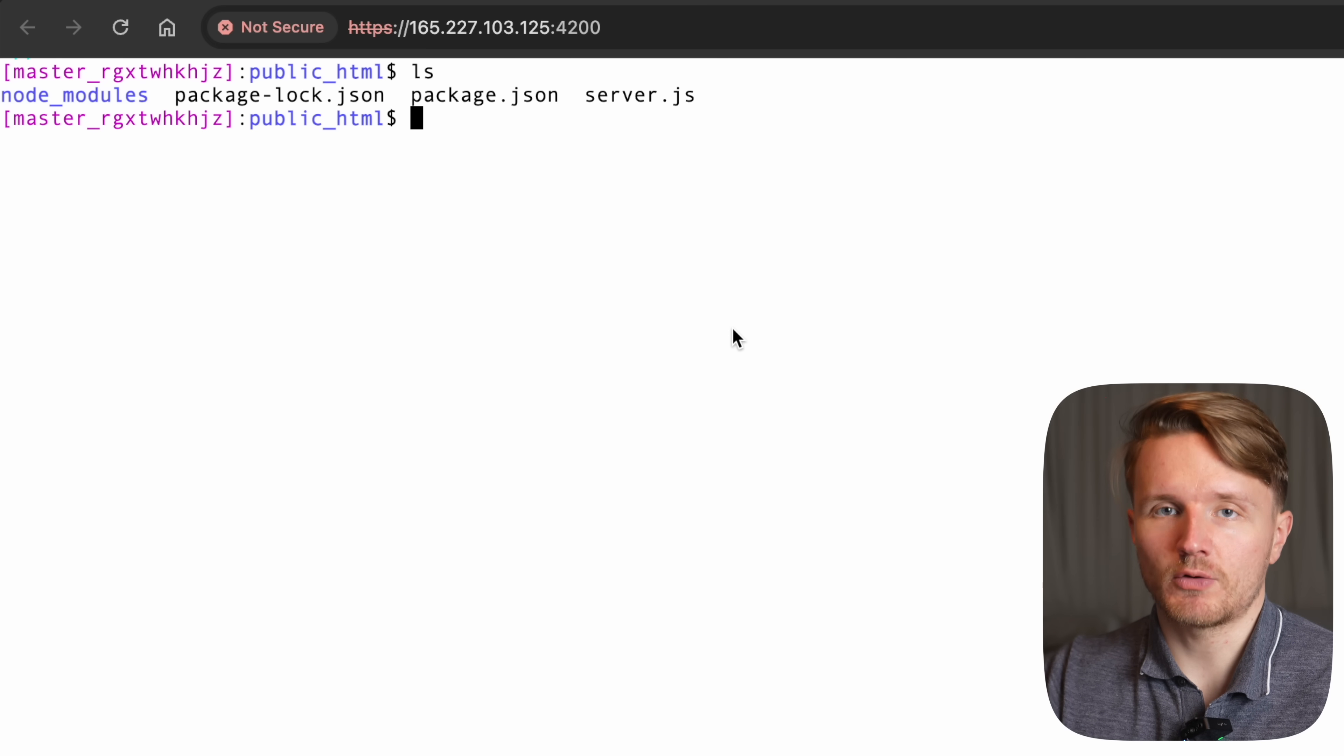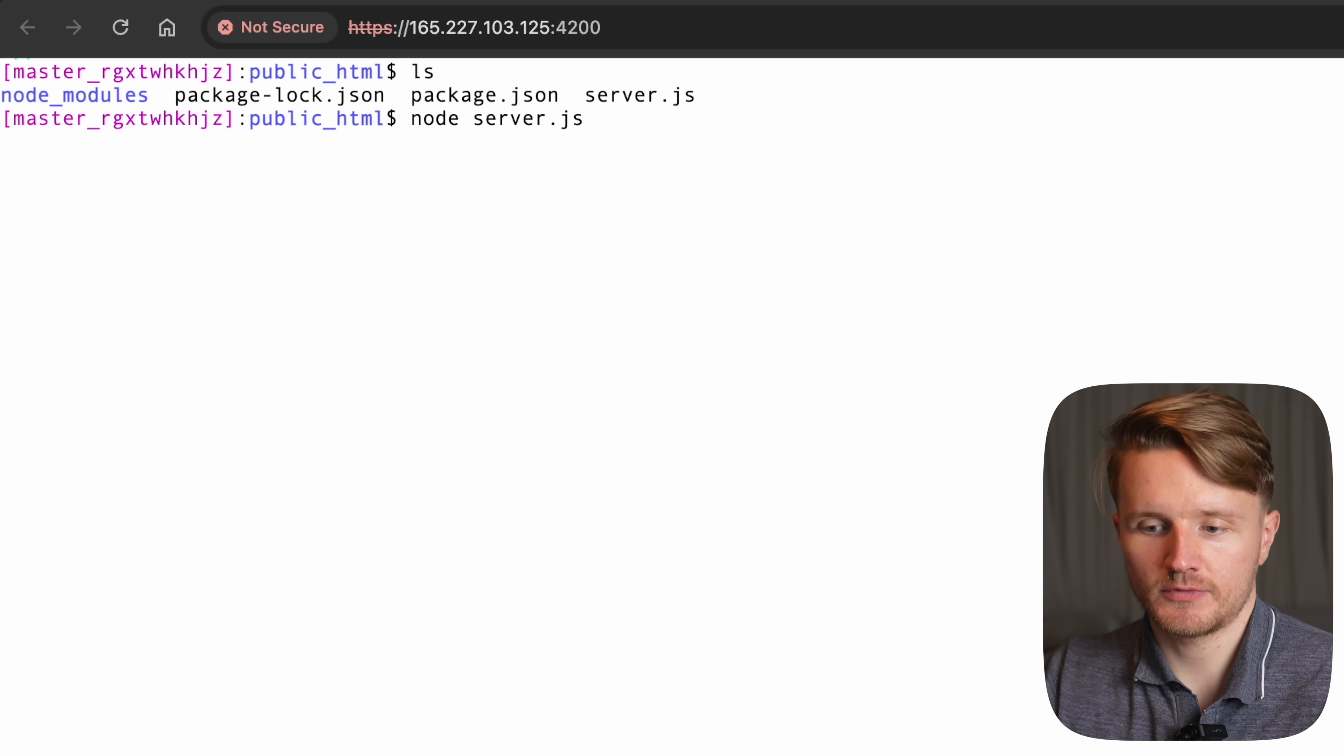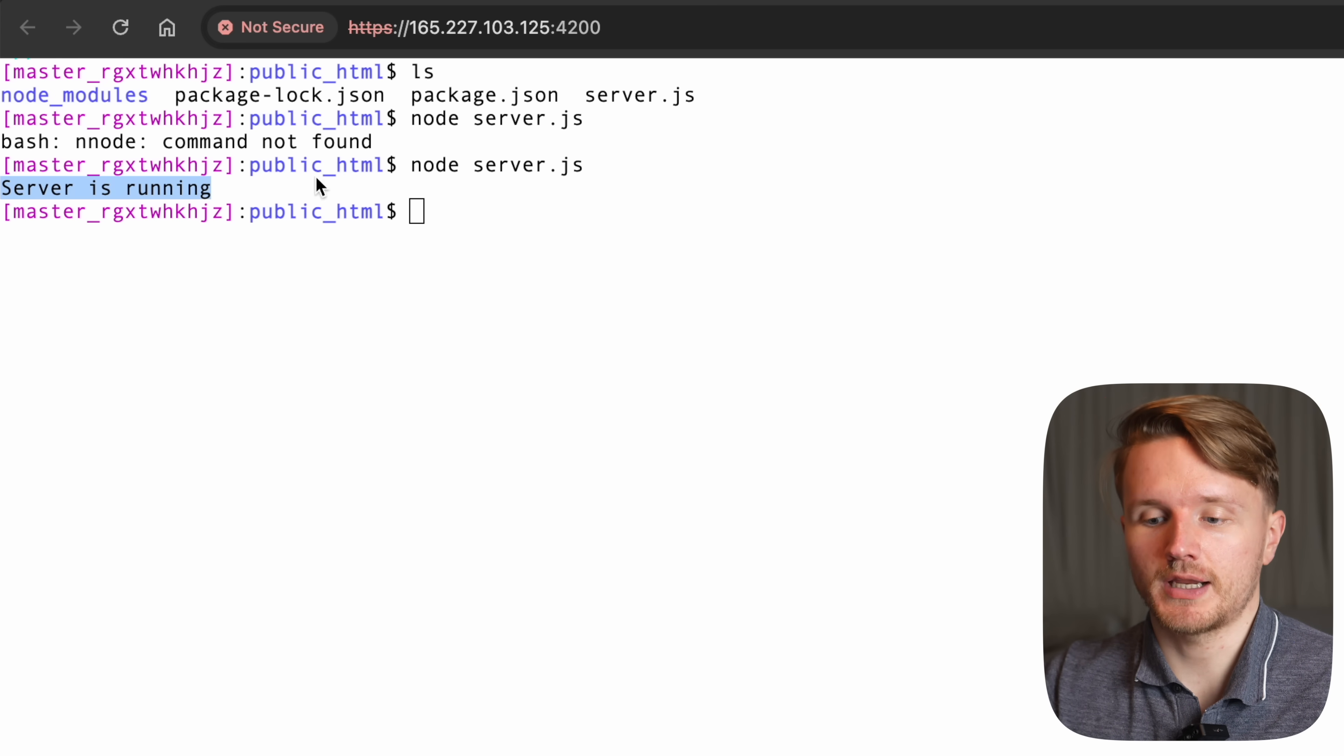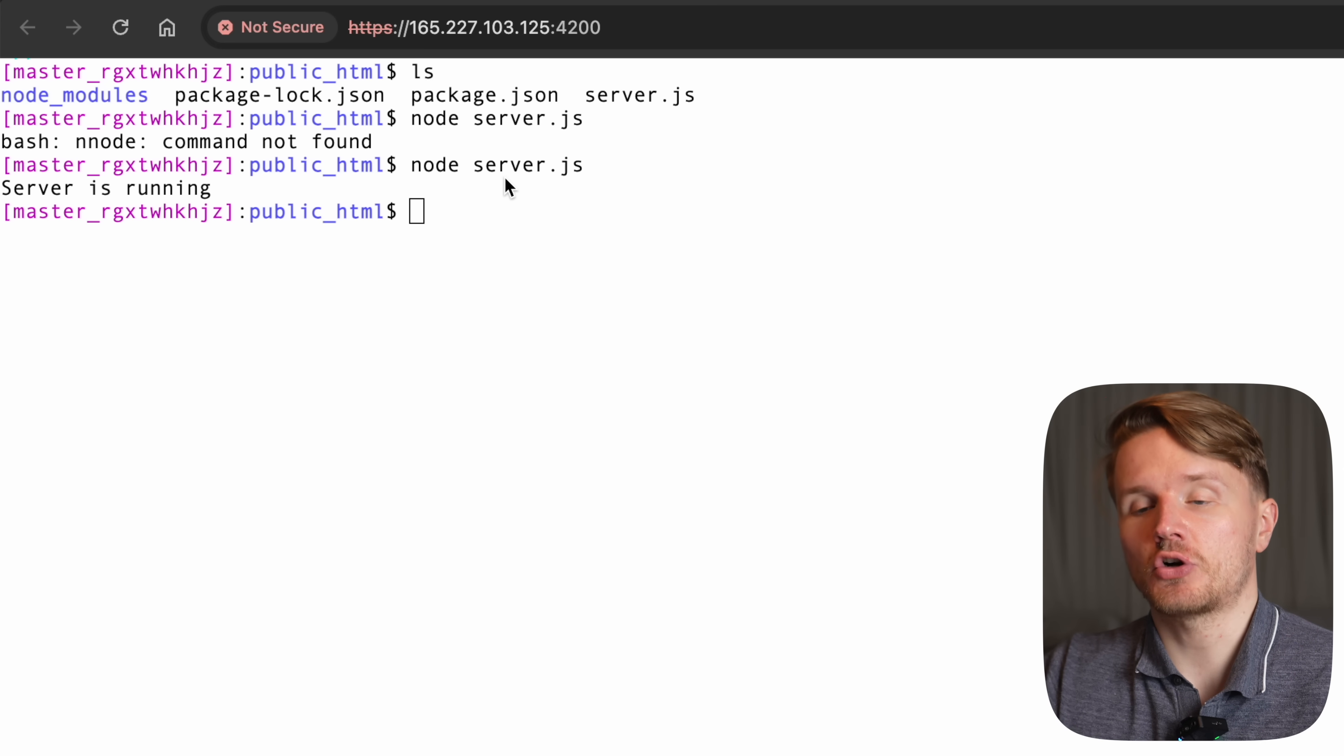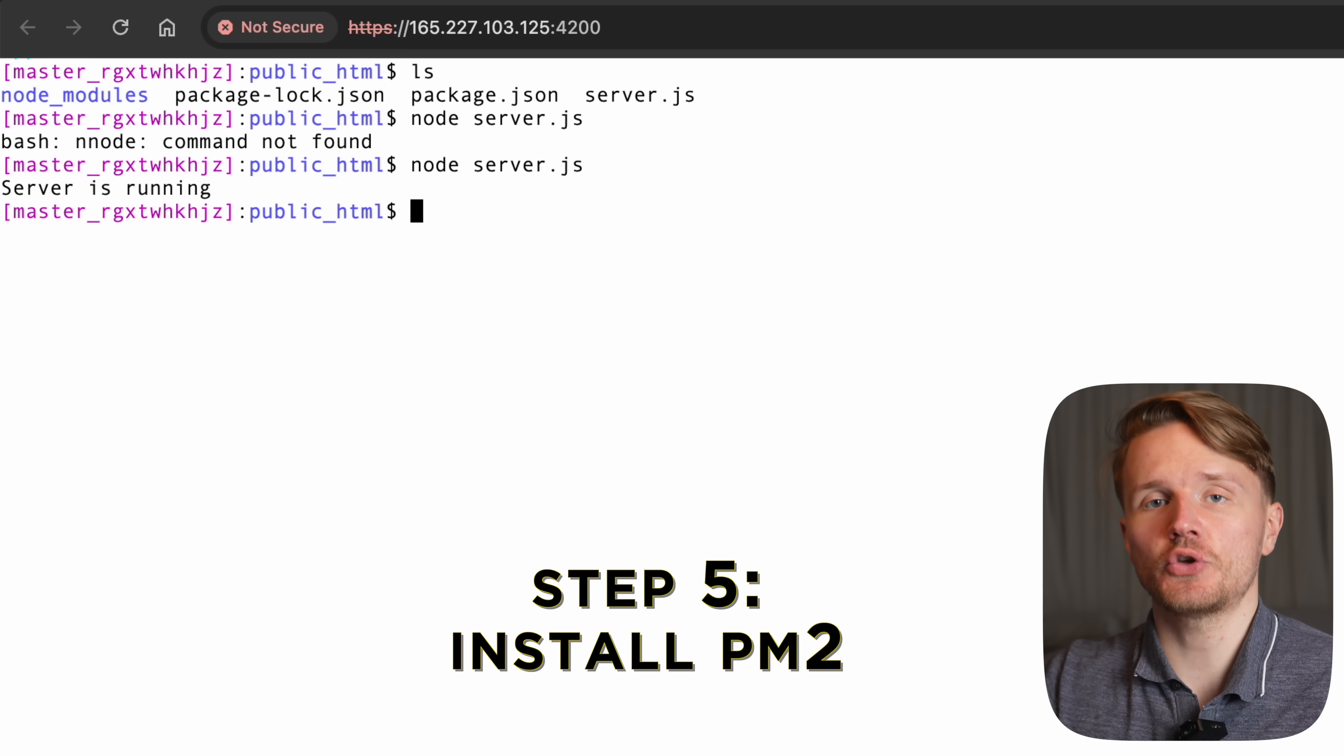So now that everything is set up, we can try running our server, which we can do by going node server.js, just like that. It looks like there was a typo. So we'll try again. And we can see that the server is now running. So that essentially takes care of setting up a Node.js server on Cloudways. The final thing we need to do is to make sure that the server will actually keep running even when this SSH session is not active. And for this, we will use a program called PM2.